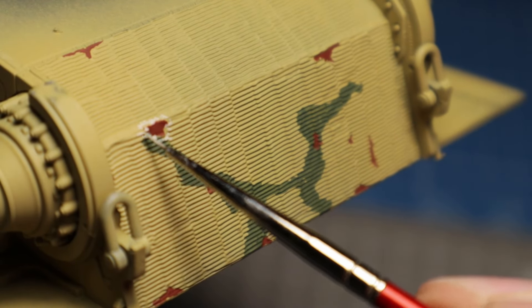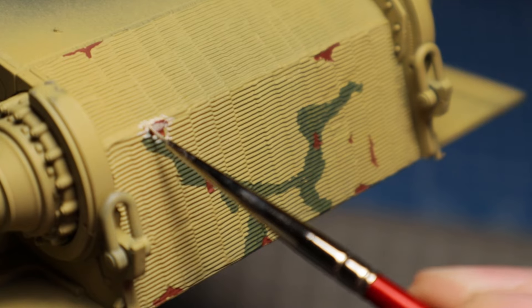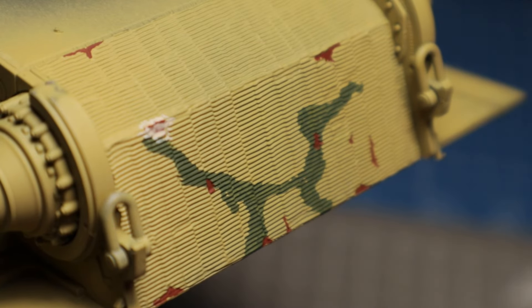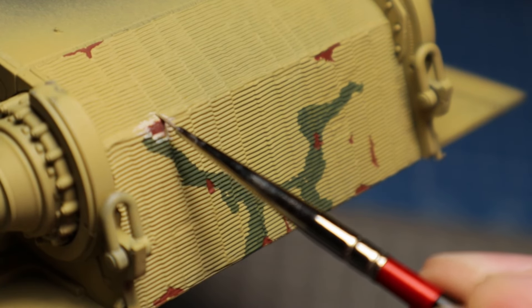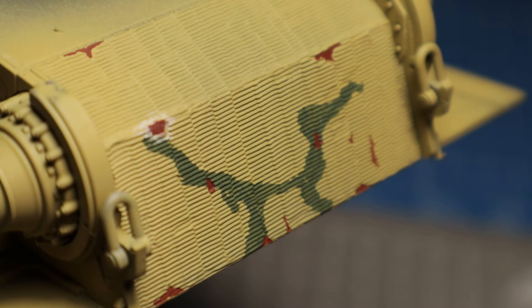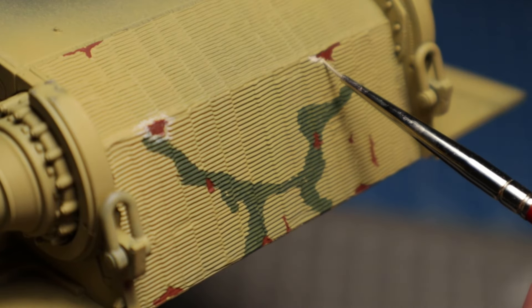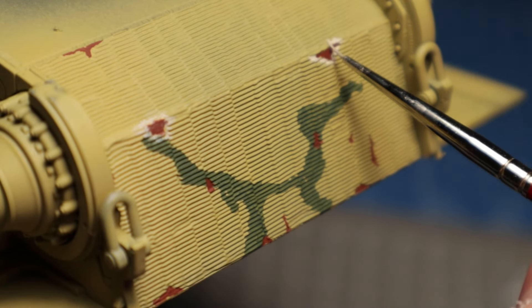In places where the wear is greater, for example on the lower glacis, I can also extend the white edge to the intact zimmerit to simulate partially broken areas.